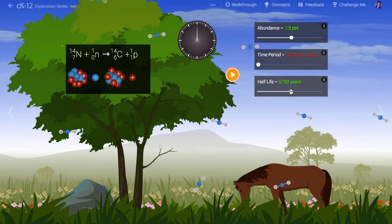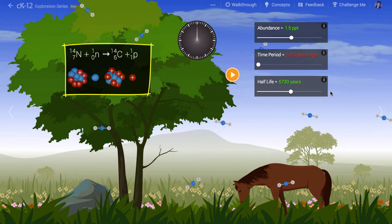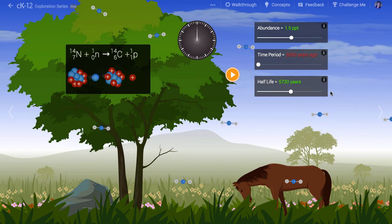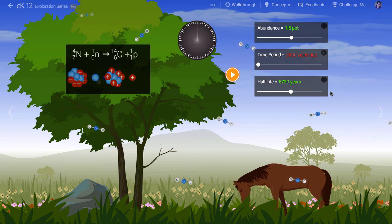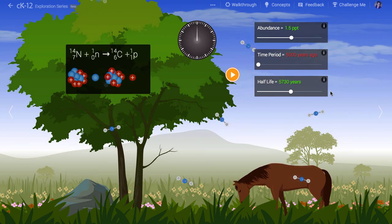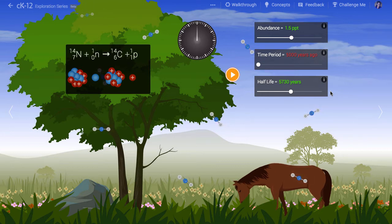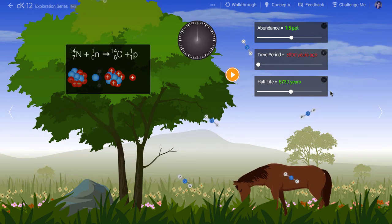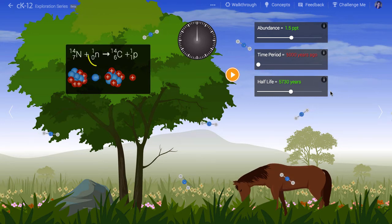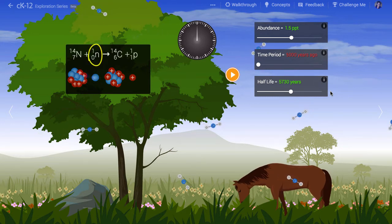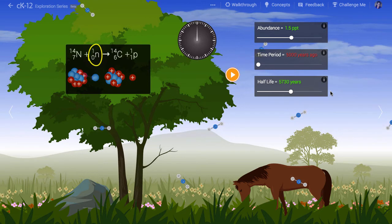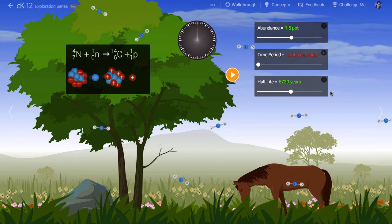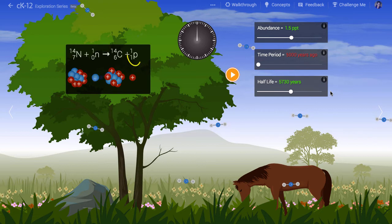The equation at left shows how radioactive carbon is created. In the Earth's upper atmosphere is ordinary nitrogen gas, the main constituent of the air we breathe. Cosmic rays from outer space strike the upper atmosphere and create showers of fundamental particles. One of these particles, a neutron, can strike a nitrogen nucleus and cause it to turn into radioactive carbon. Notice that this process releases a proton or hydrogen nucleus.